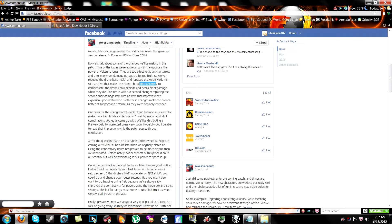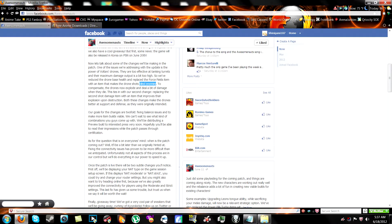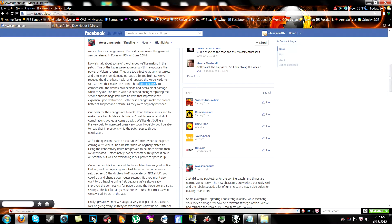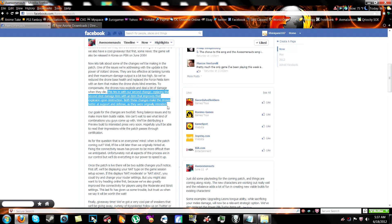This does not justify the nerf. And according to them to compensate the drones now explode and deal a bit of damage when they die. This ties in with their second change. Replacing the second shot damage item with an item that improves their explosion upon destruction. Both these changes make the drones better at support and defense as they were originally intended. This entire sentence or two sentences is utter crap. I'll tell you why.